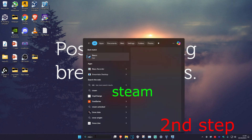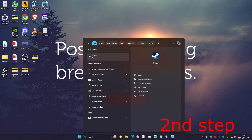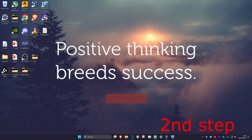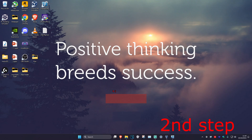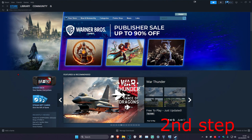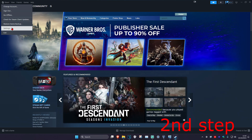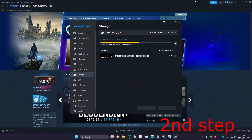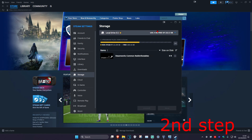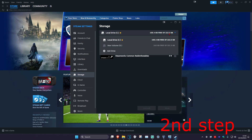For the second step, head over to search again and type in Steam. Right click on it and click Run as Administrator, then click Yes. Once you're in Steam, in the top left click on Steam, then click on Settings. Once you're there, click on Storage, and select the drive that you have the game on.